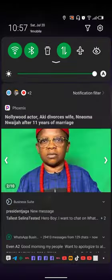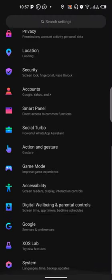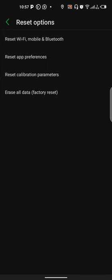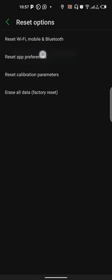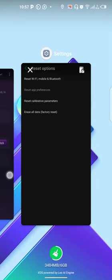Go directly to your phone Settings, scroll down and go to System. Now go to Reset Options and select Reset App Preferences. Don't worry, you're not going to lose anything — just click Reset. When you see the successful confirmation, you go back to your app.